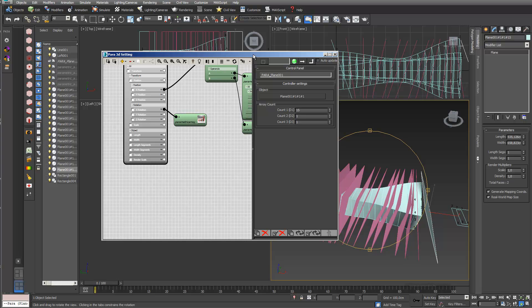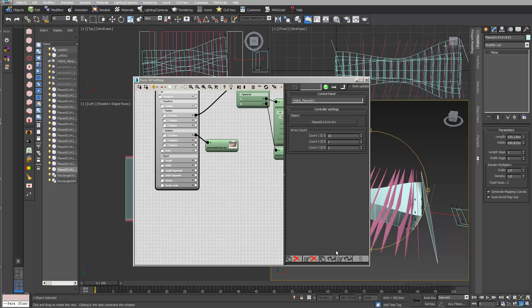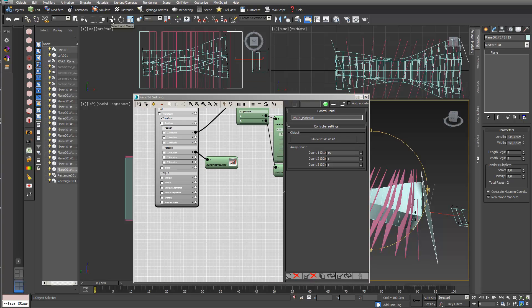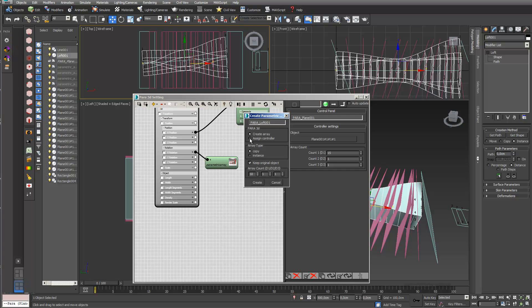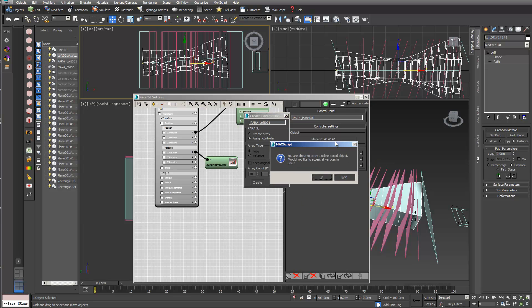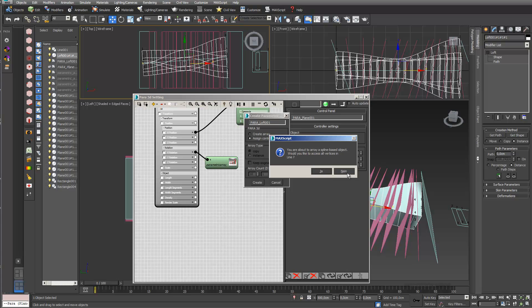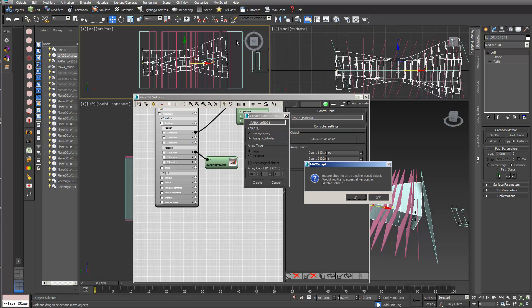The next thing I want to do is use my sectioning planes for my loft model. I first load the loft model into PARA3D — I select it and go into Create Parametric Array. I don't want it as an array; I just want to assign controllers to my sectioning planes. So I choose the loft and say Assign Controllers. I don't need to work on the spline-based level of sectioning planes — I'll do that at the end in my viewport.